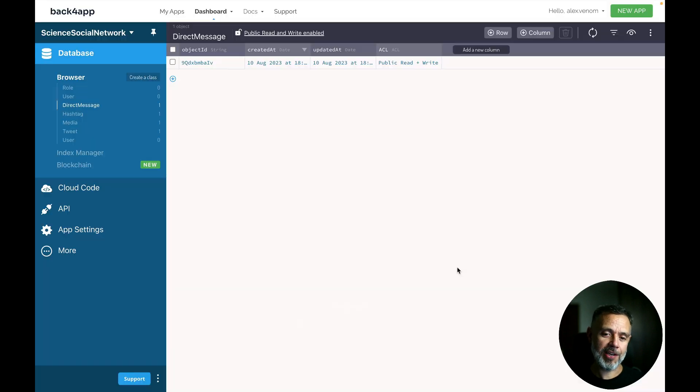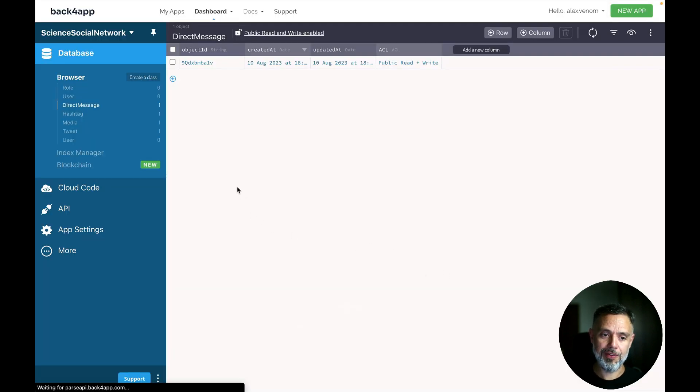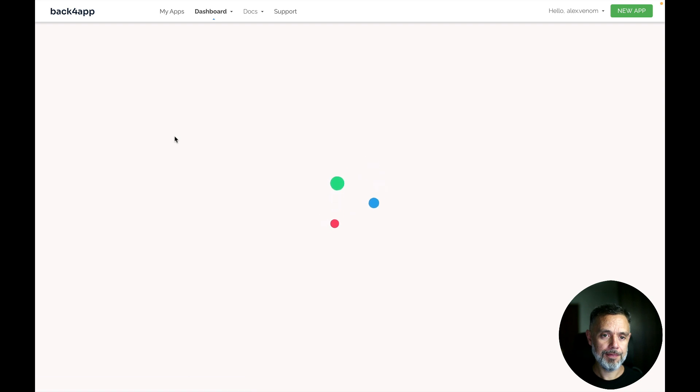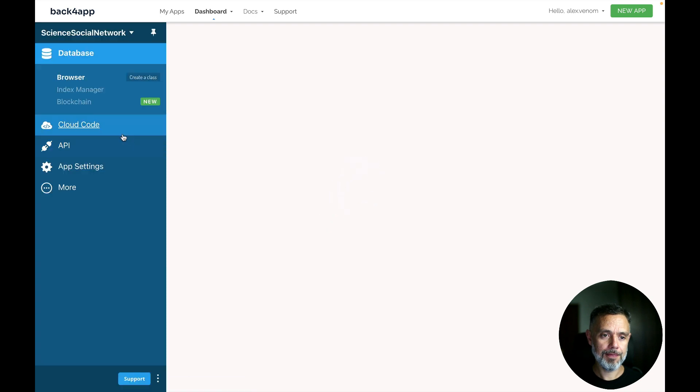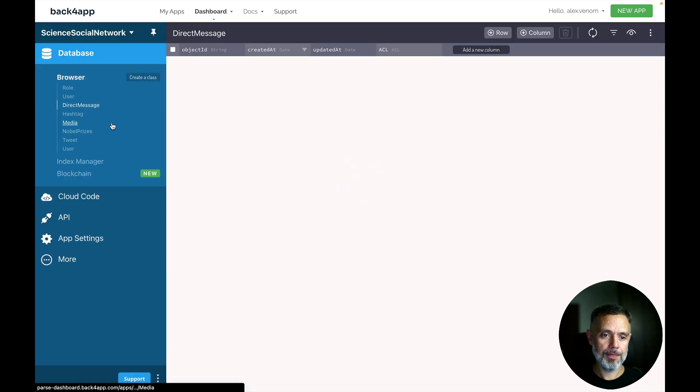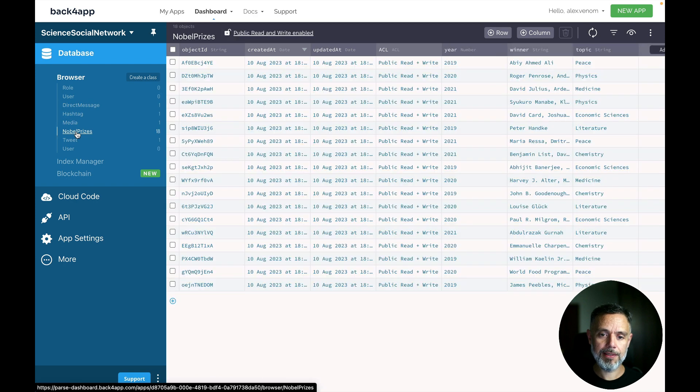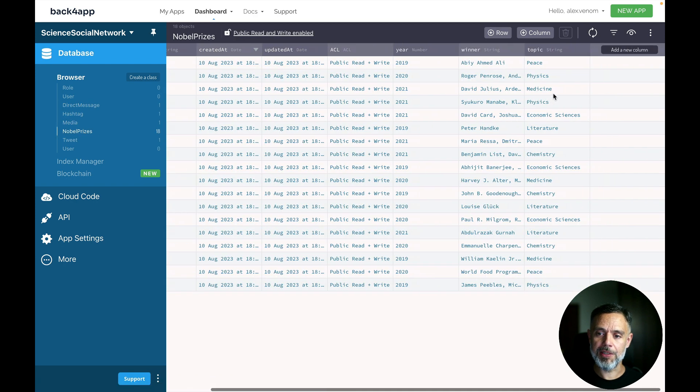Now let's check our application and see if it reflected the information I got. So here is my Nobel Prizes class. If I click this, you see all the winners and the topic and the year.